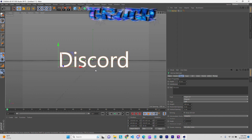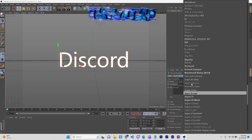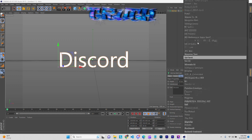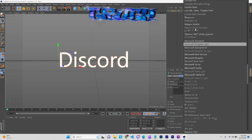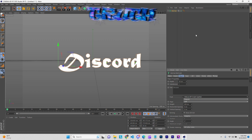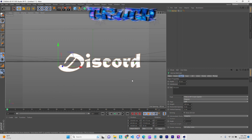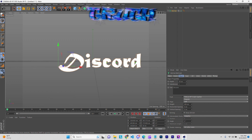All right, once you do that, go ahead and get your text right — choose your font, whatever font you want to use. I'm gonna do a little something. I'll show you centered in the middle.